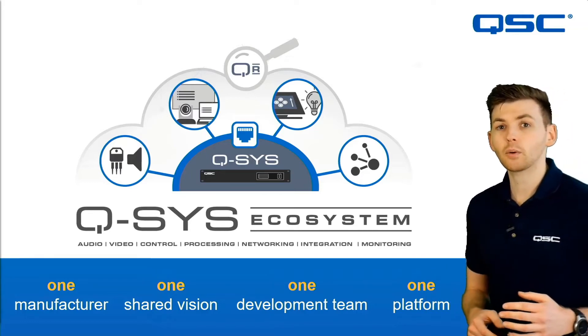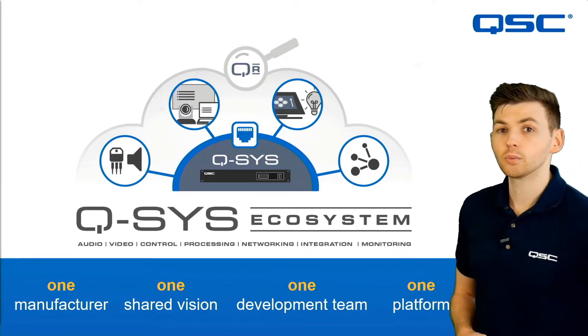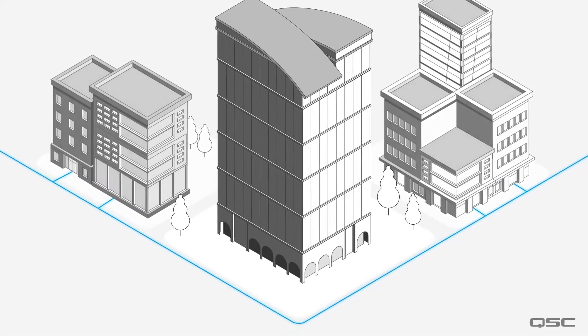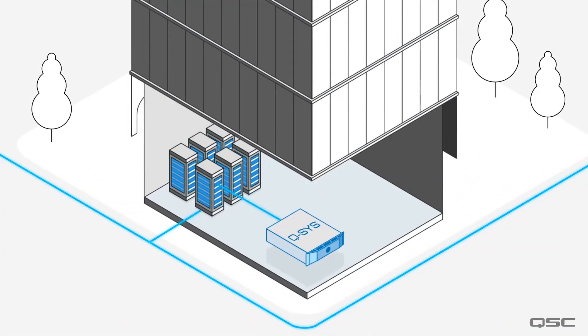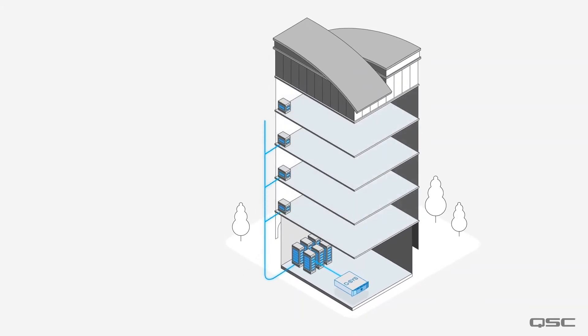Now let's take a look at how we can build a system in a little bit more detail. First we need a Q-SYS core. It's not a traditional AV device but a server that is built on IT standard technologies and operates over a standard network to monitor and manage all audio, video and control.